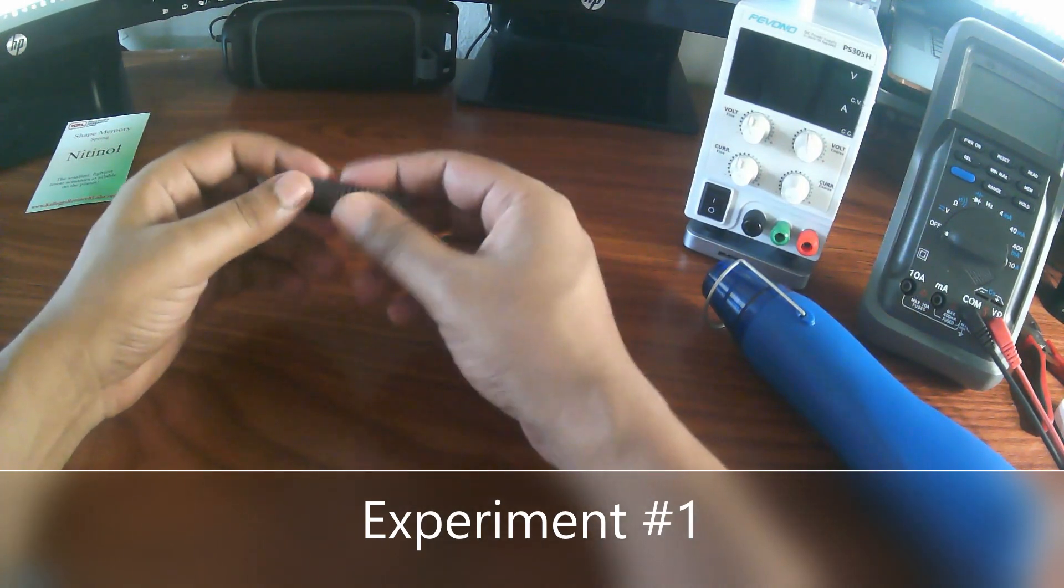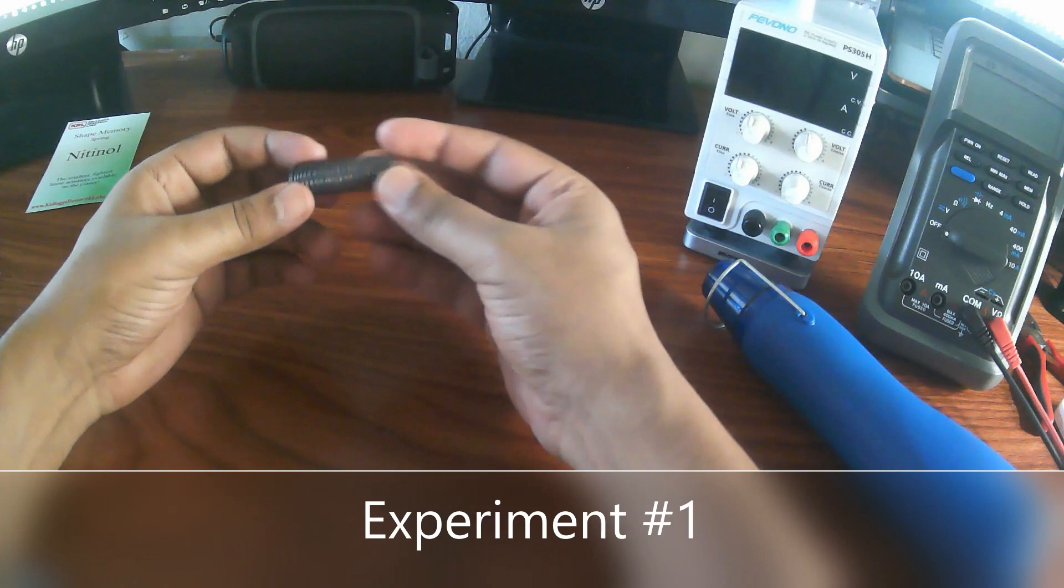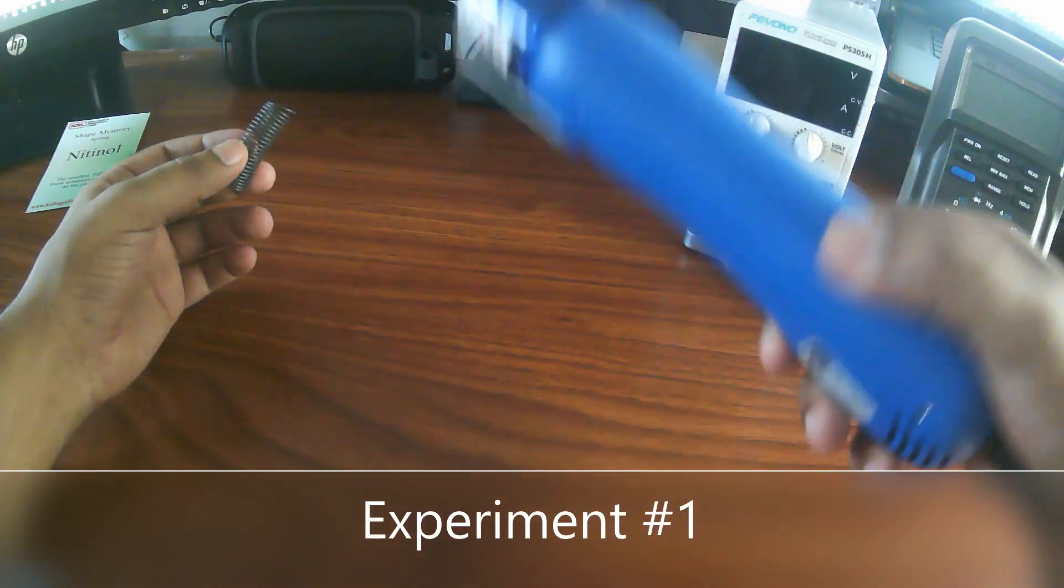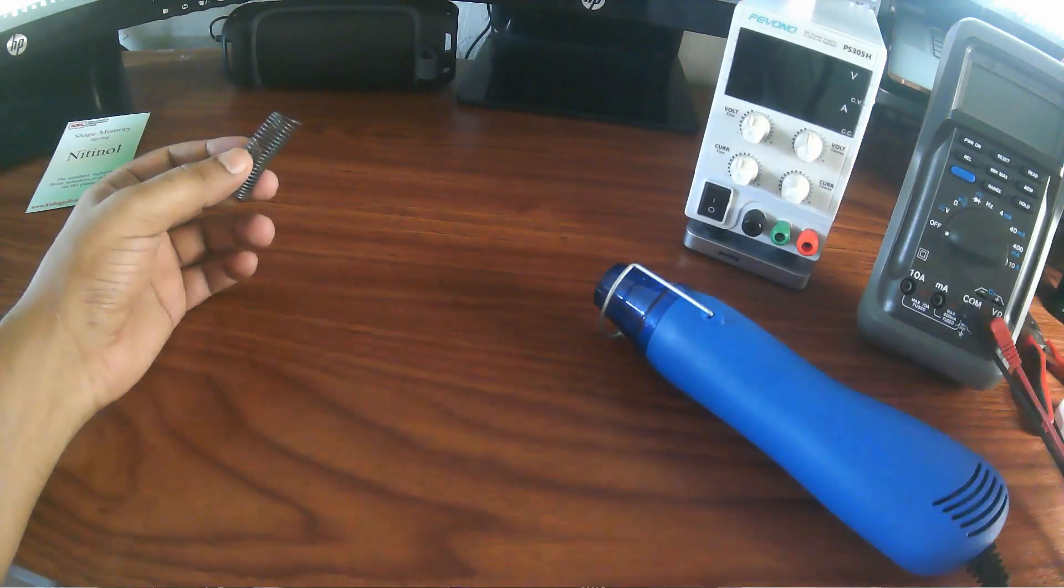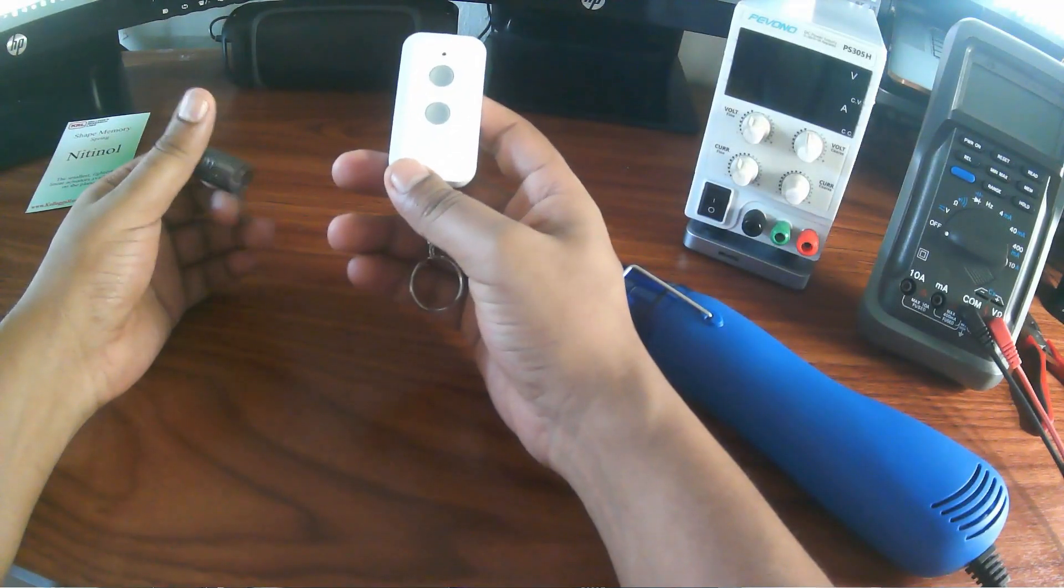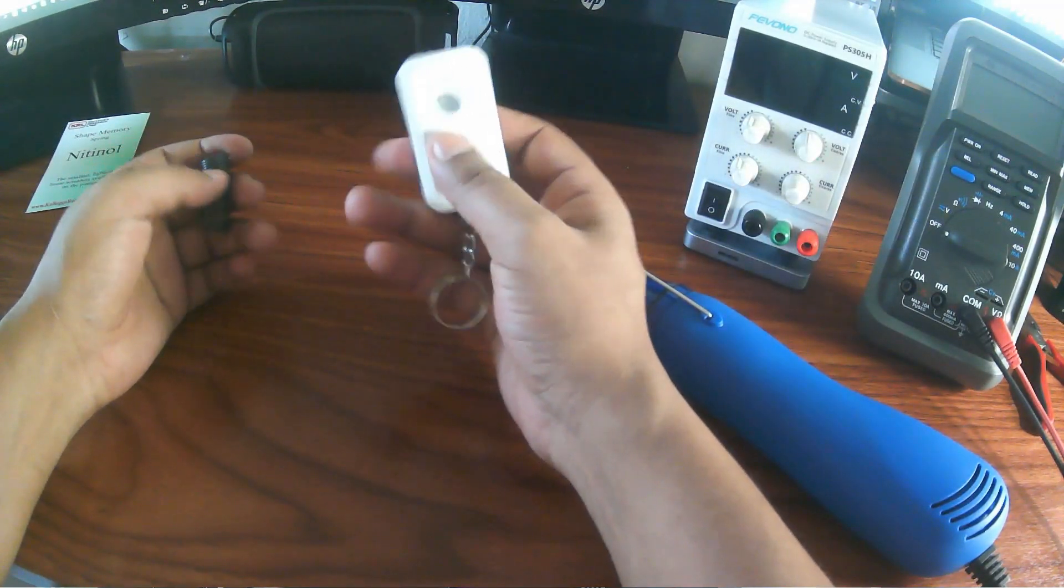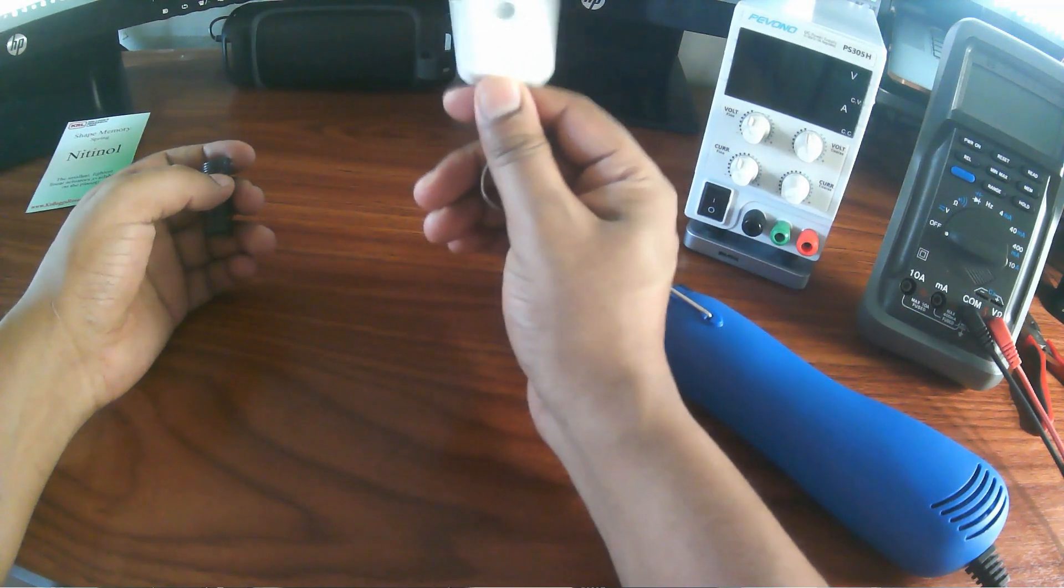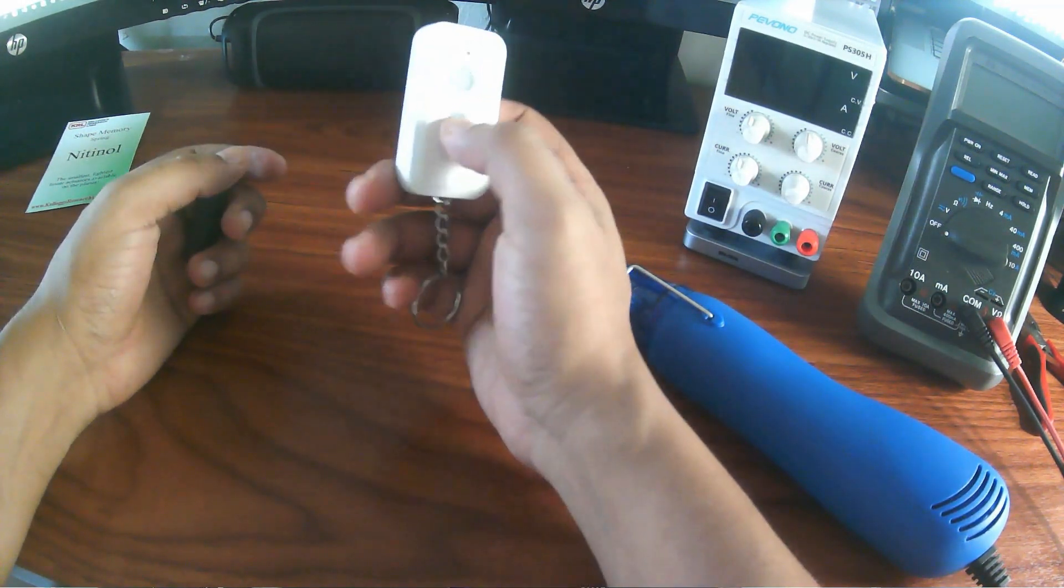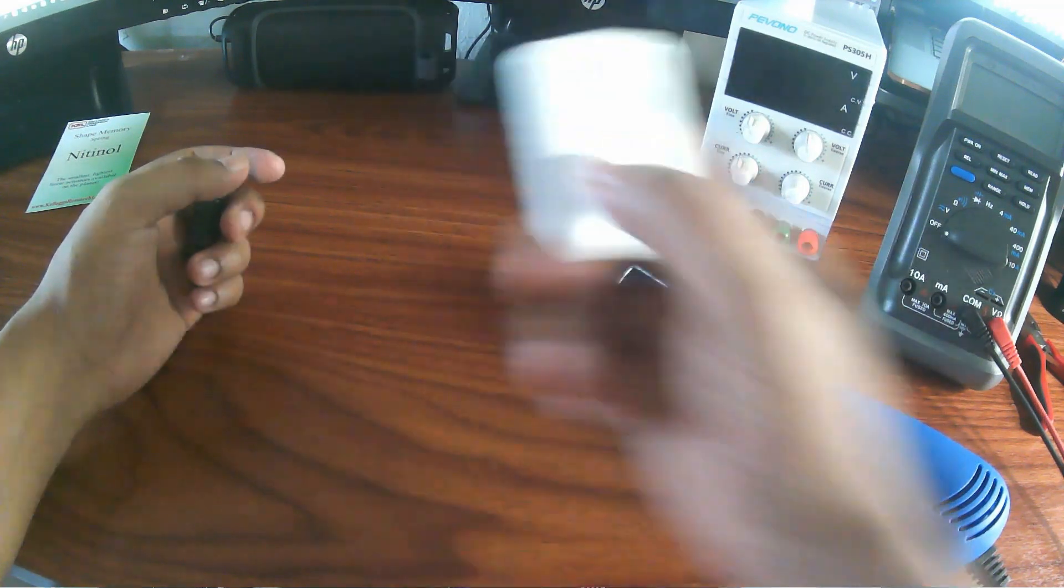For this experiment, we need this nitinol spring, a heat gun, and every time I do an experiment that relates with electric or heat, I always have my safety shut off device. This is a remote control to shut off the whole outlet.